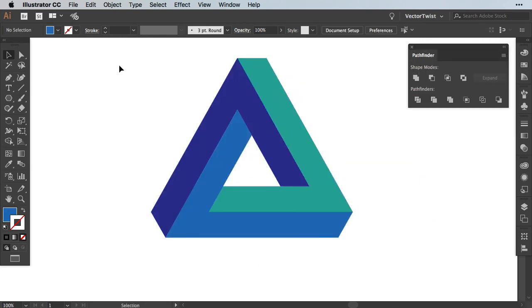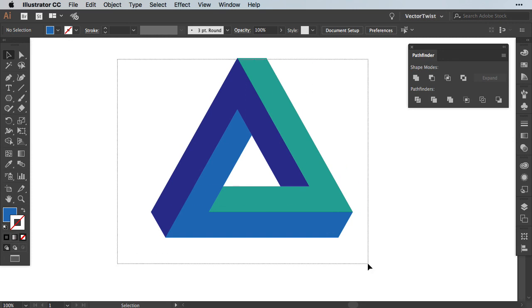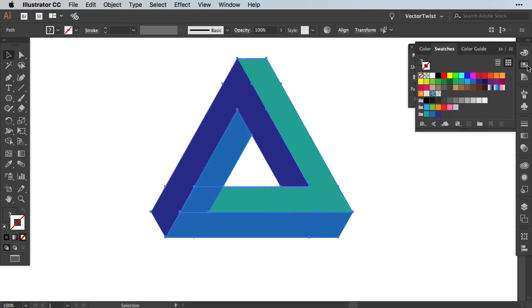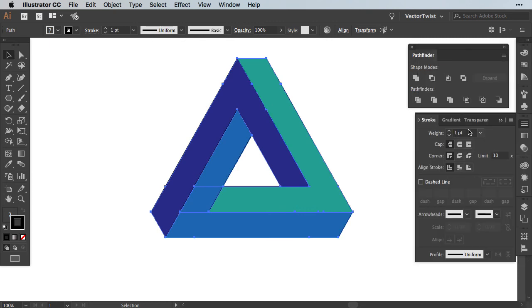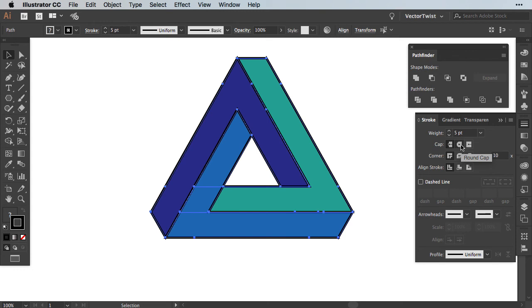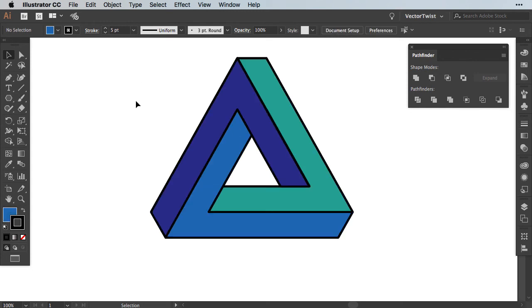Of course we can add some effects to it. For example if we select it and then open up the swatches panel, we can add a black stroke, increase it via the stroke panel and set the cap to round. And then because it is so much fun, we could also add some texture.